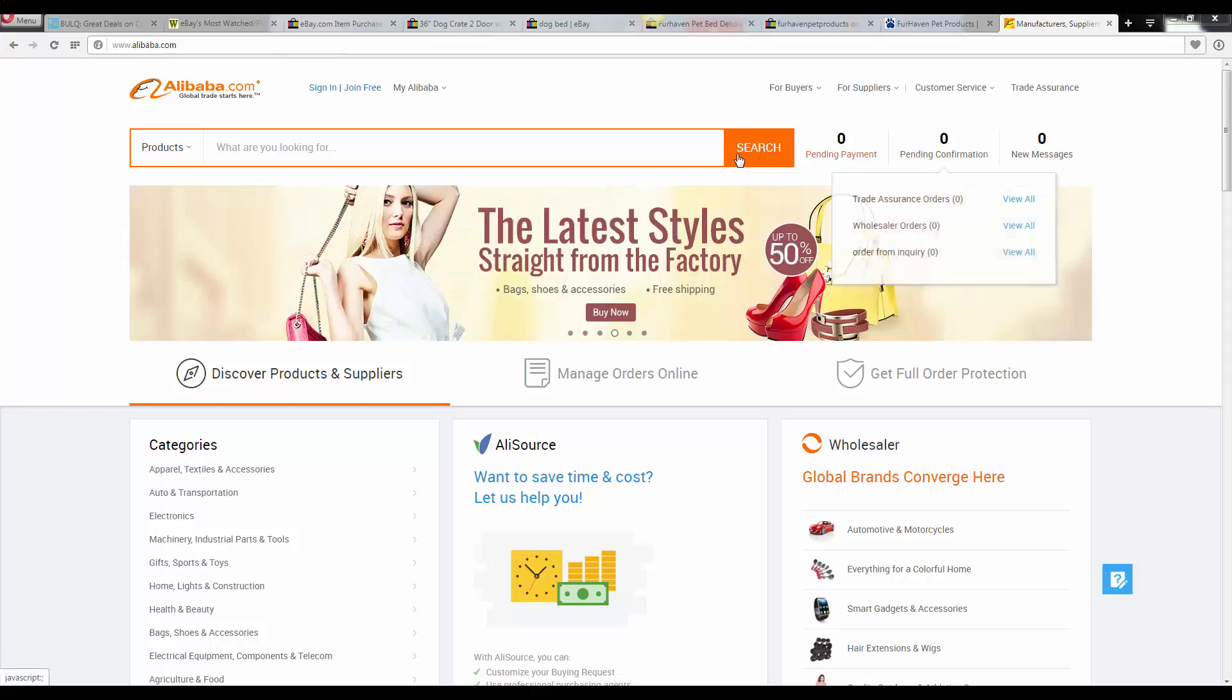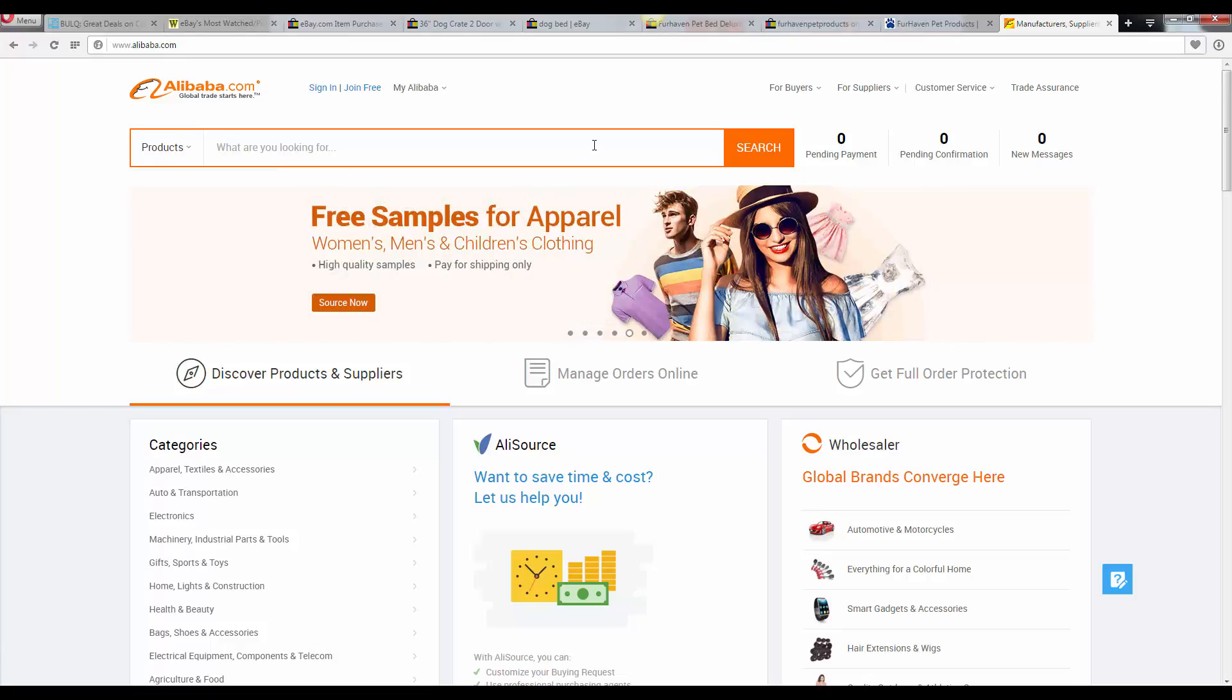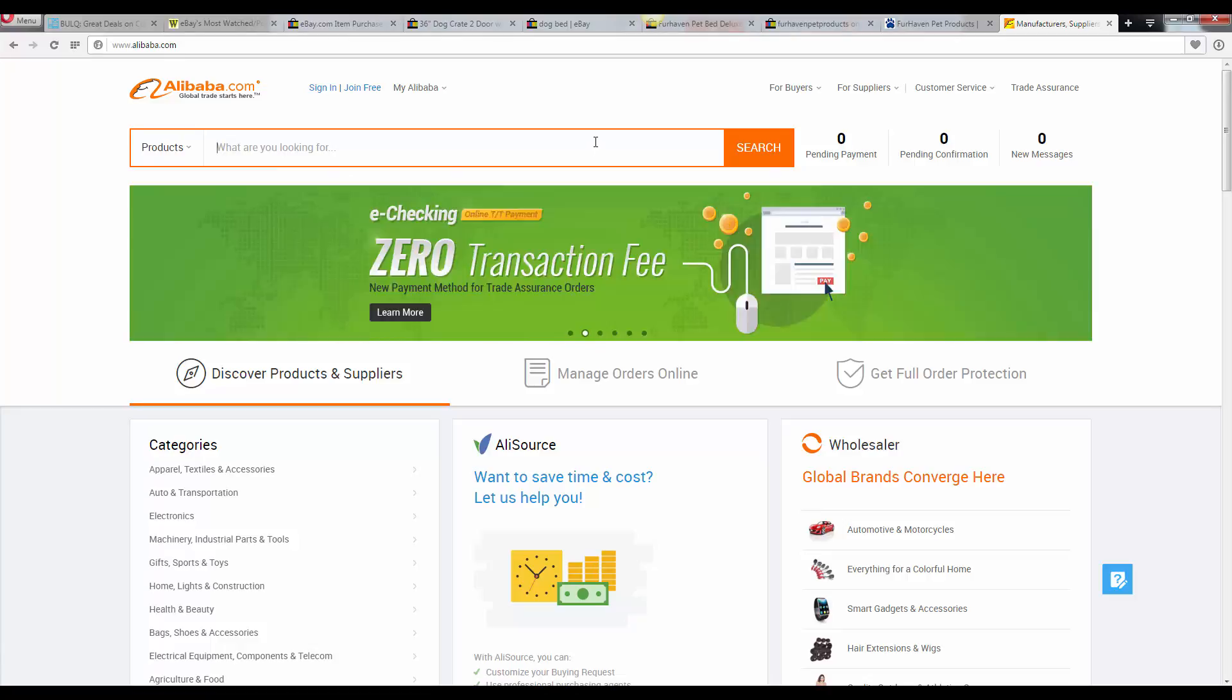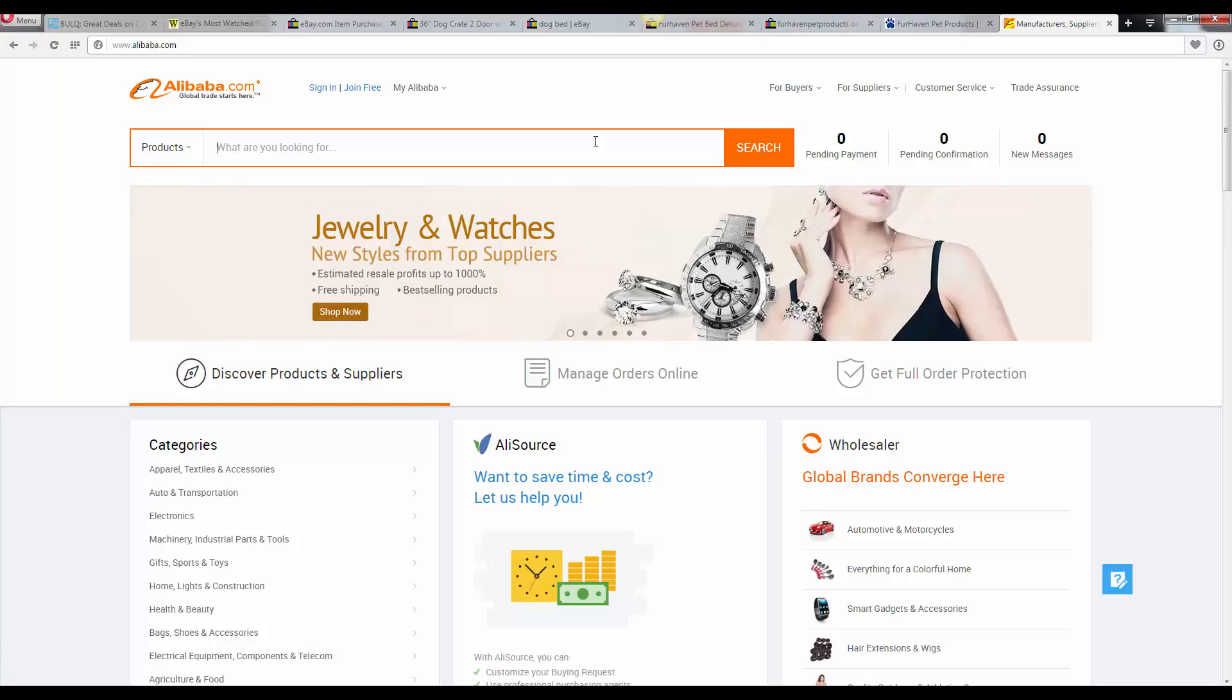So I'm just going to go ahead and pull up a couple examples here, but do go ahead and go to the end of this course section here and purchase that Alibaba importing course. I just want to give you some examples here of how you can go on your own and get some samples from suppliers.